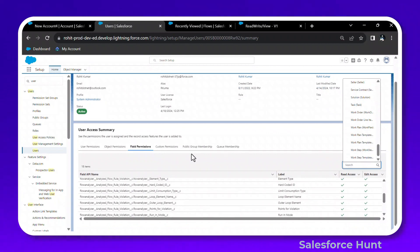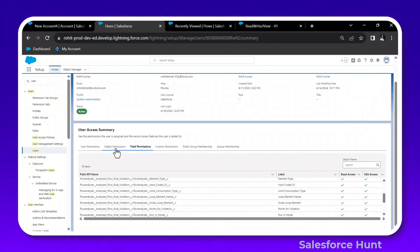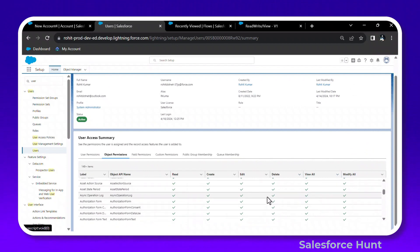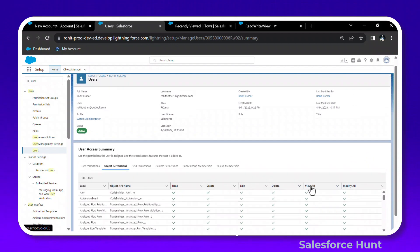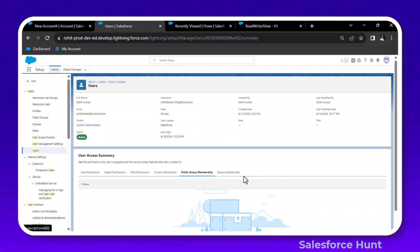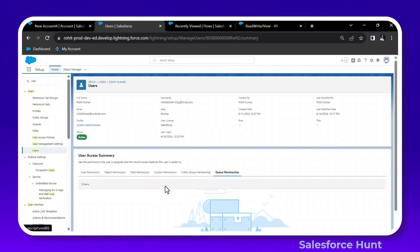You can also view object permissions for any object. If the user is part of any public groups or queues, those will also be listed here. This is a very useful feature for admins.